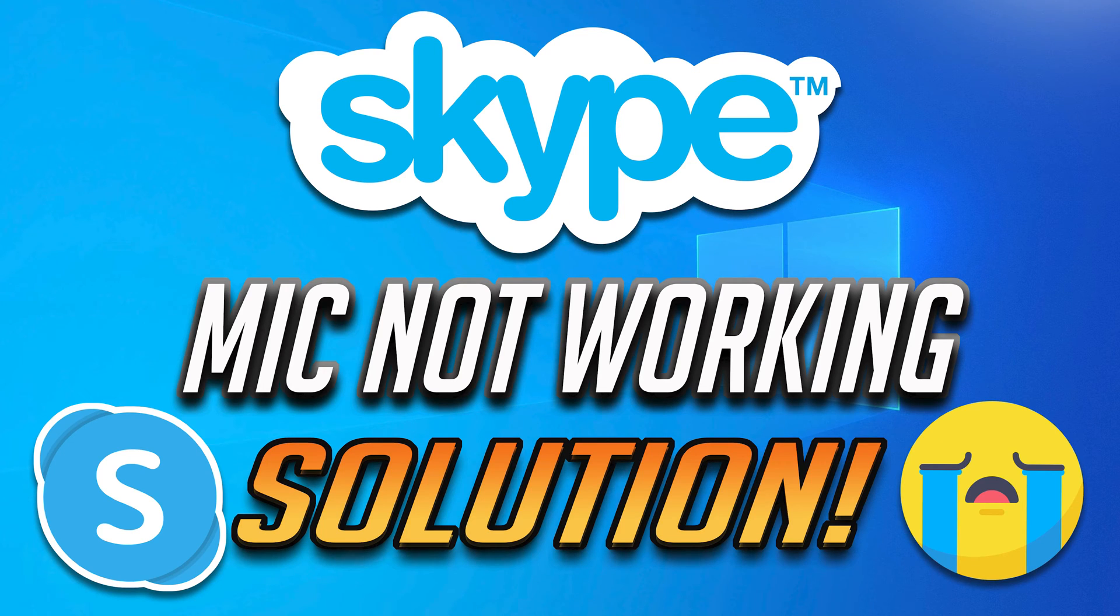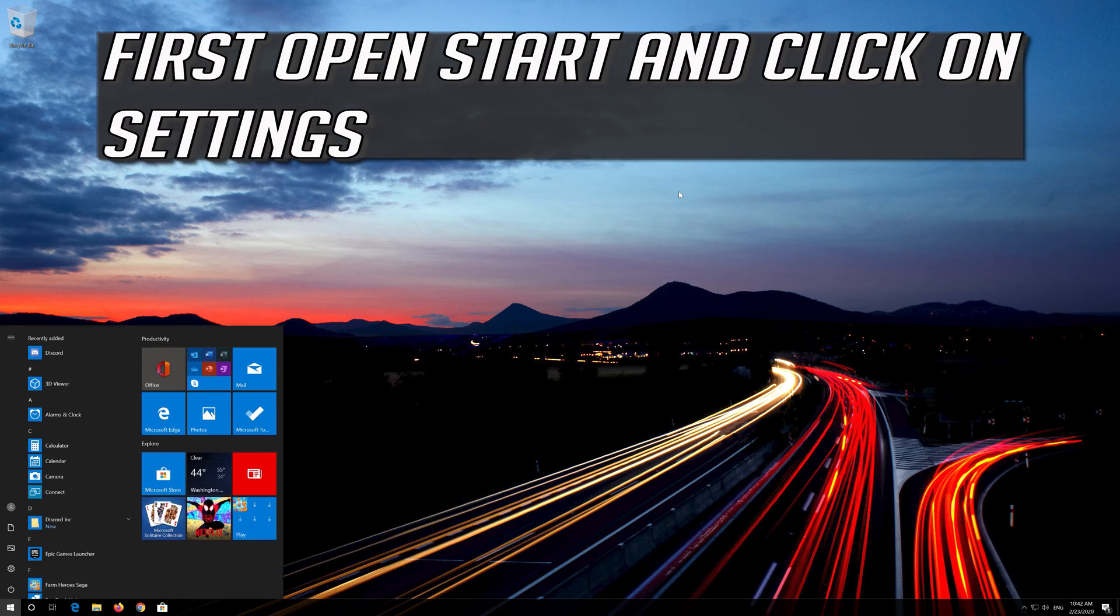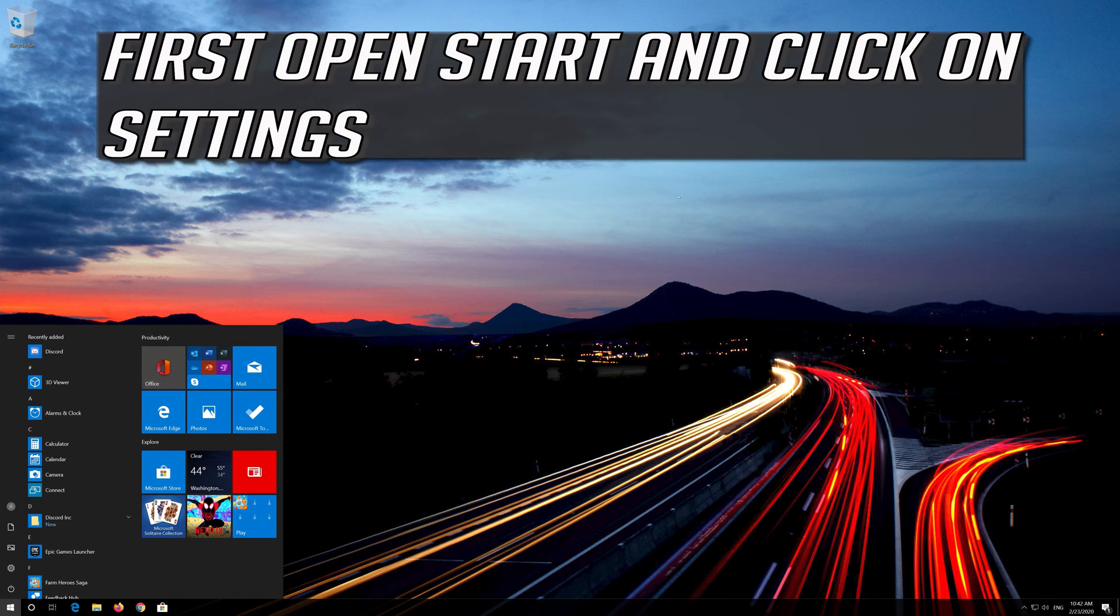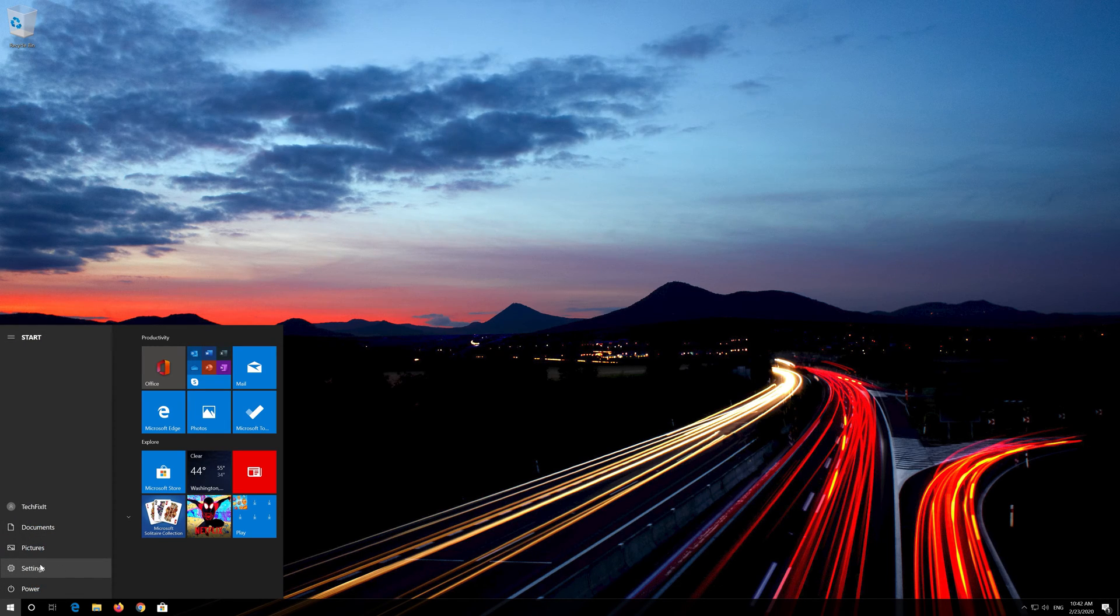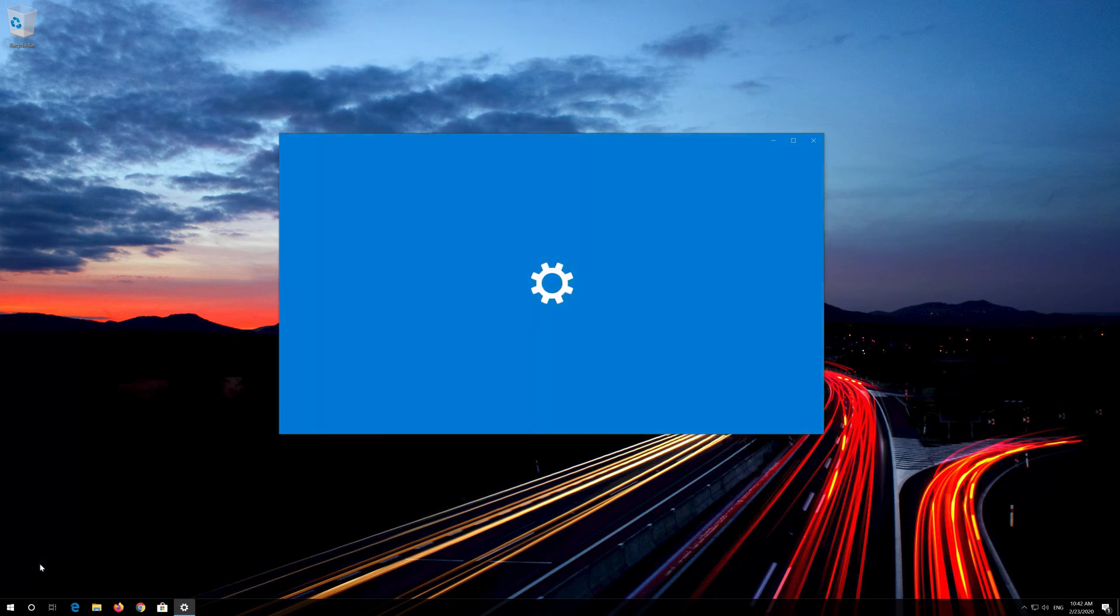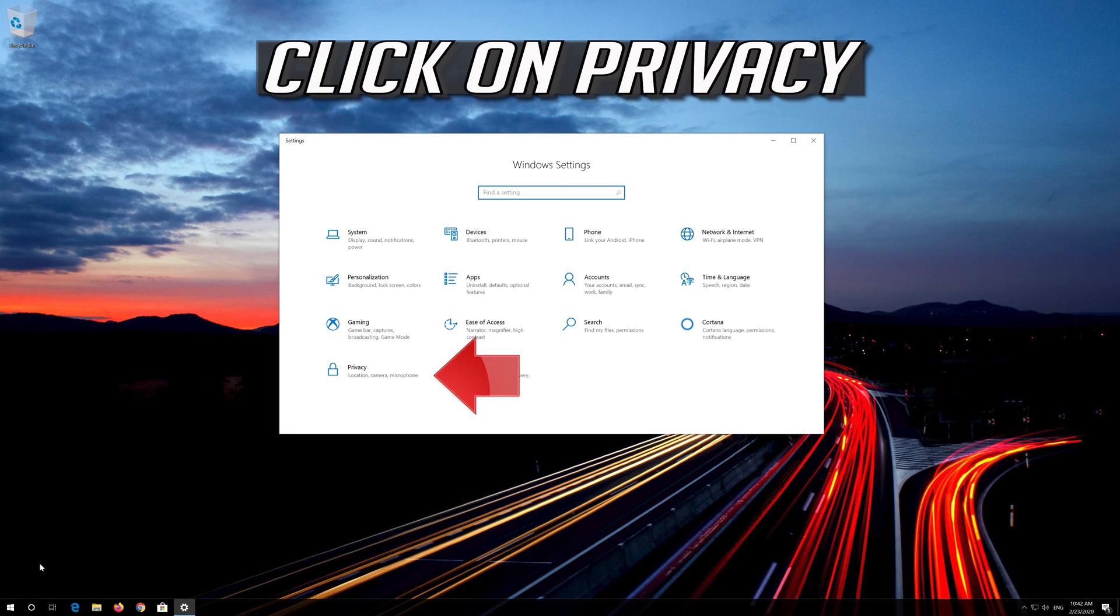How to fix Skype microphone not working? First, open Start and click on Settings. Click on Privacy.